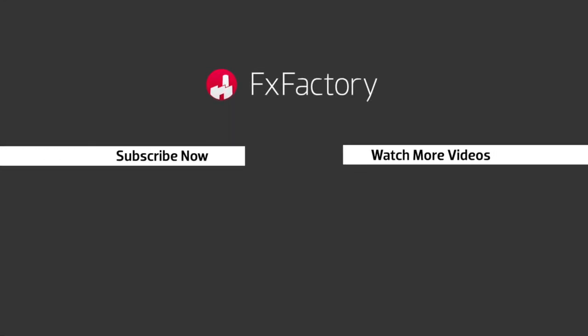FX Factory offers a huge selection of great effects, and if you don't have them yet, I suggest you go try them out at fxfactory.com. Subscribe to this channel for more great videos every week.